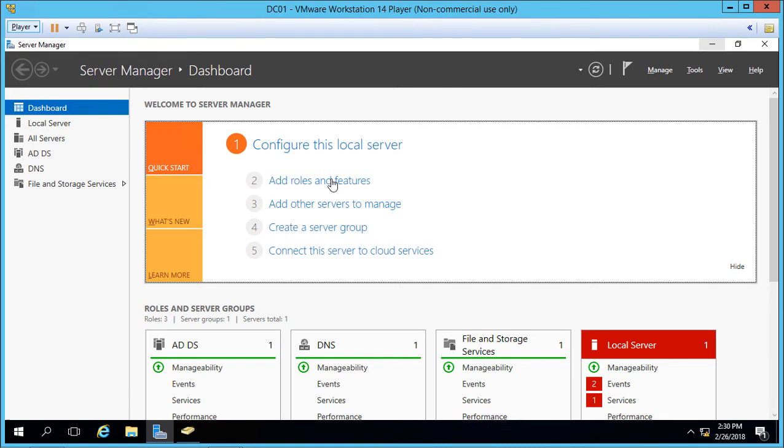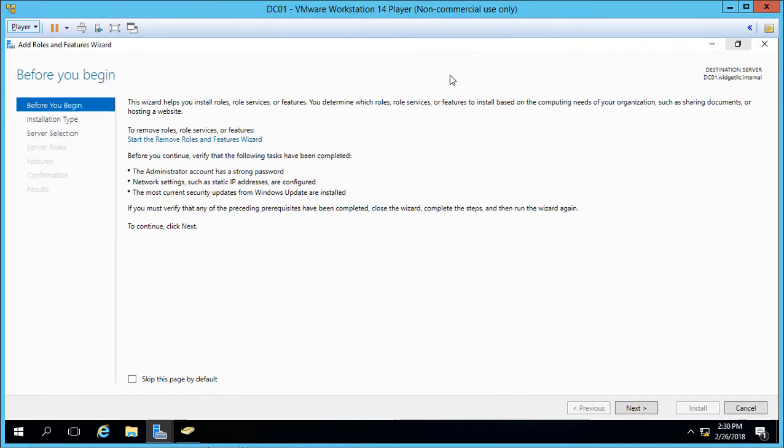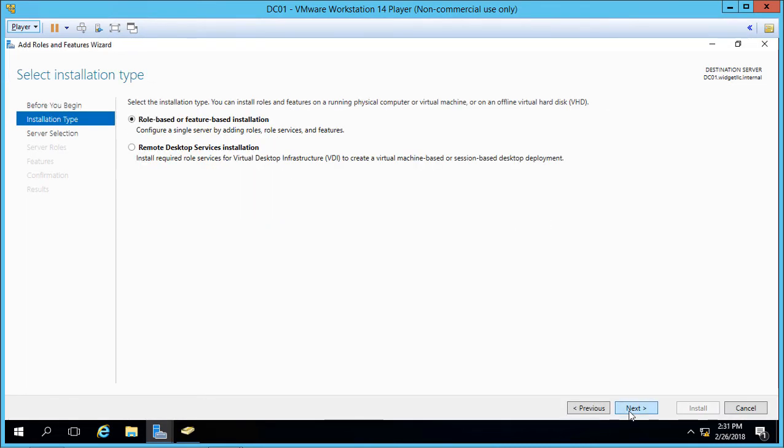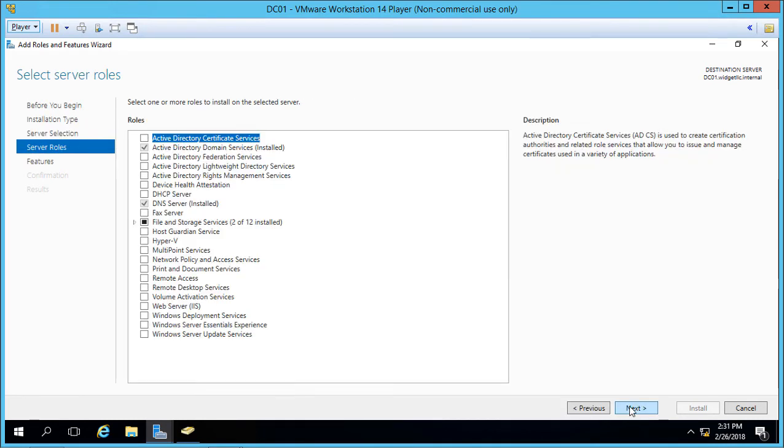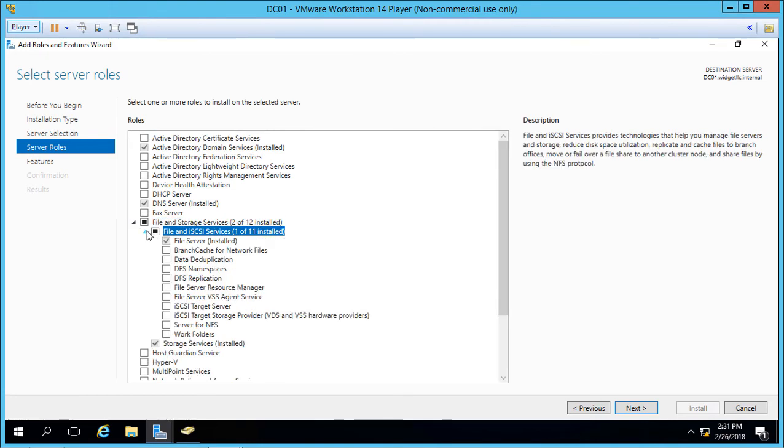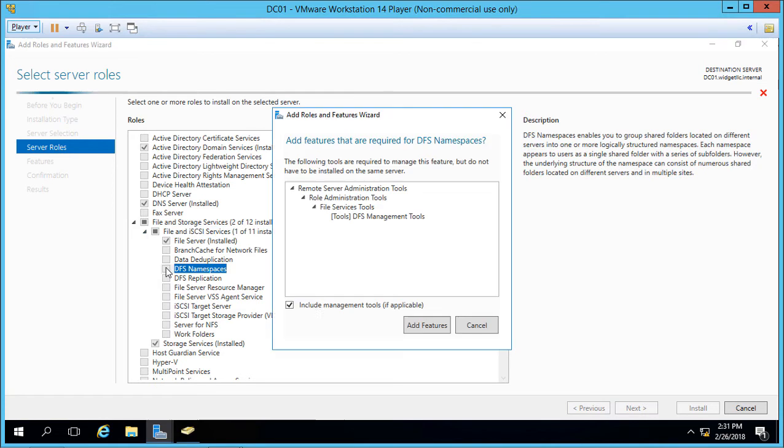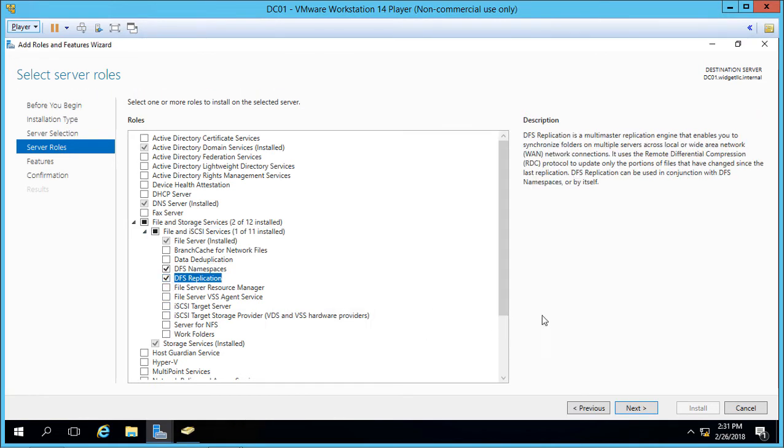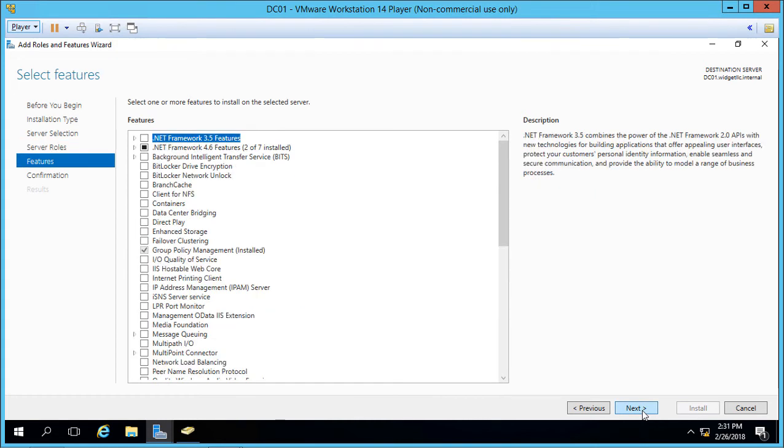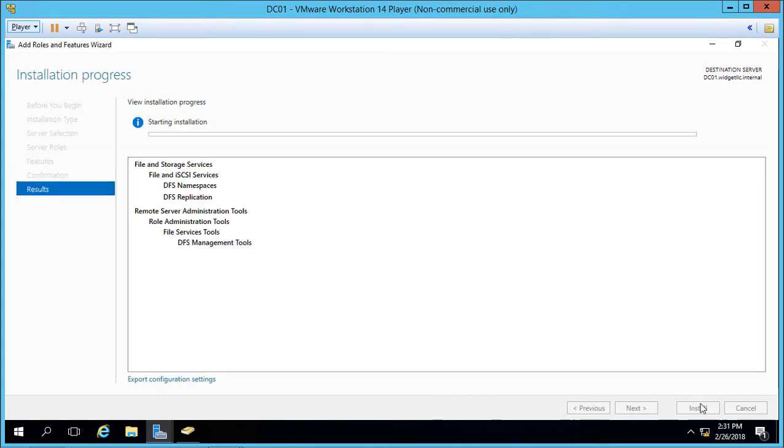Let's go to Add Roles and Features. Click Next. Let's make sure that we have the correct server, which we do. Click Next. And we'll expand our file and storage services. From here, we'll check on both DFS namespaces, click Add Features, and DFS Replication. Click Next, Next, and Install.